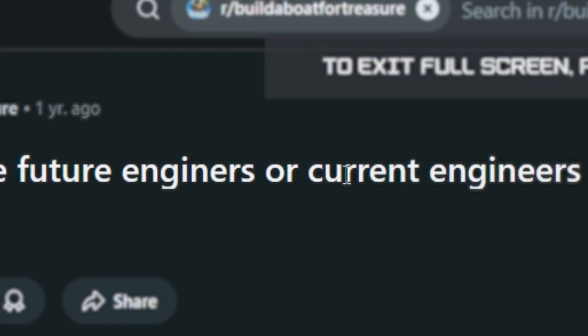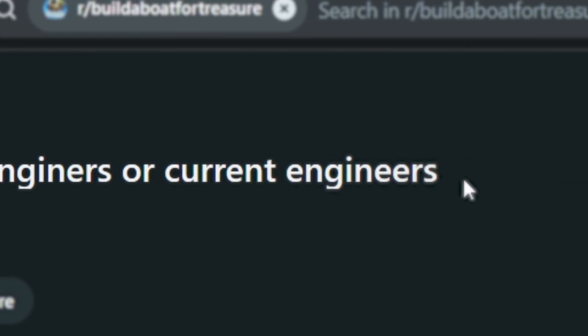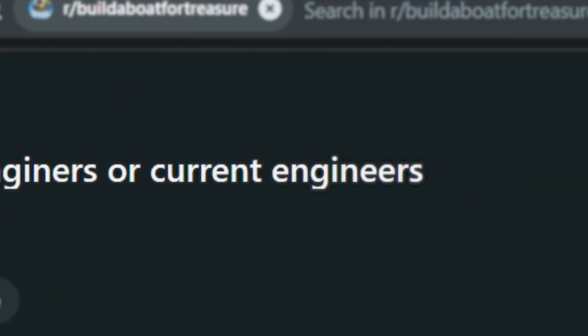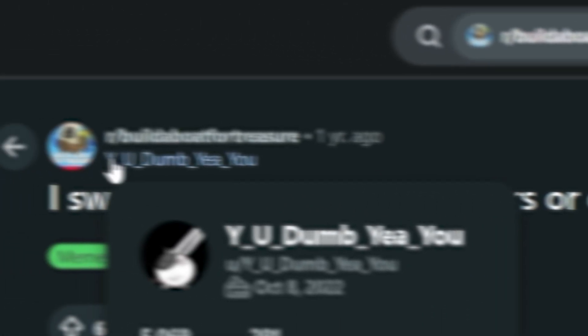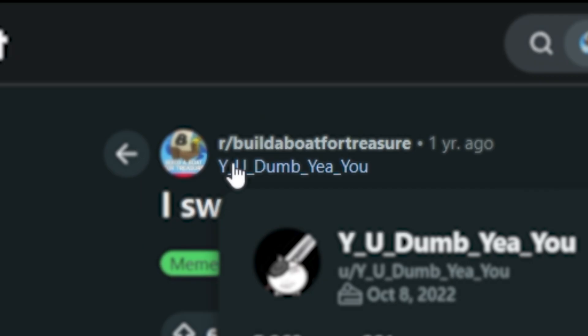I swear y'all are future engineers or current engineers. Yeah, I think the same too. Why you dumb, yeah you.